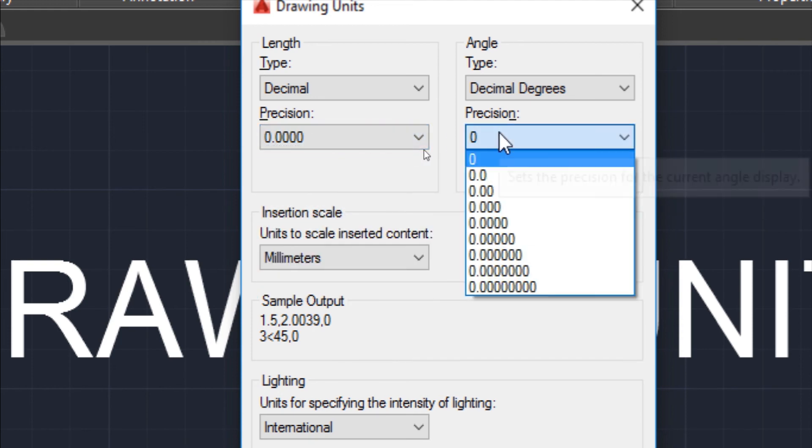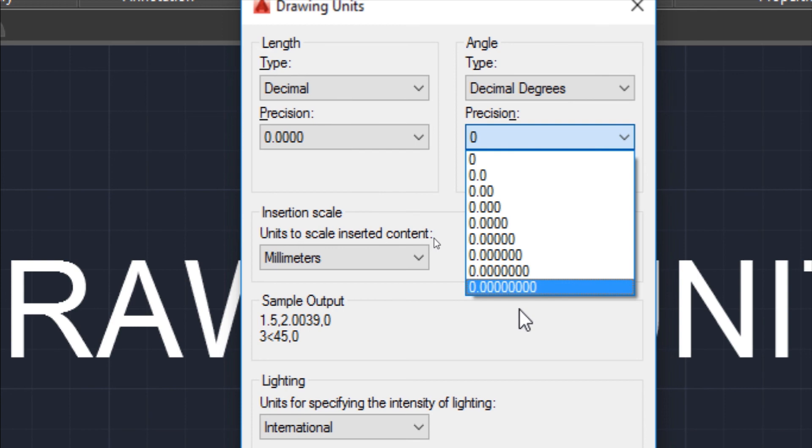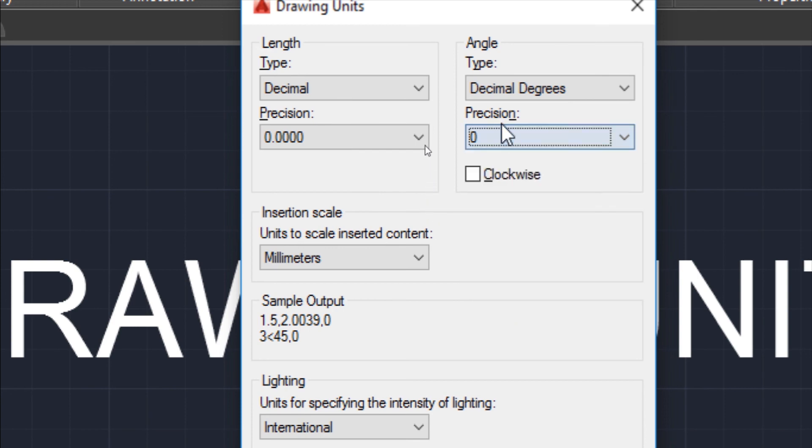Same for angles. If you have angles like 10.3, 10.345, etc., you can choose the precision accordingly.